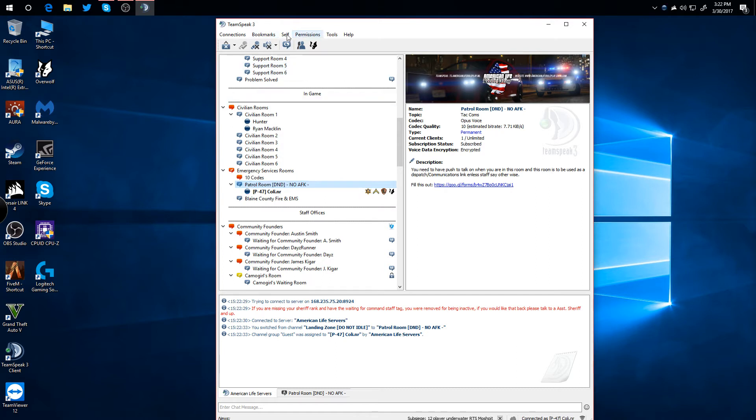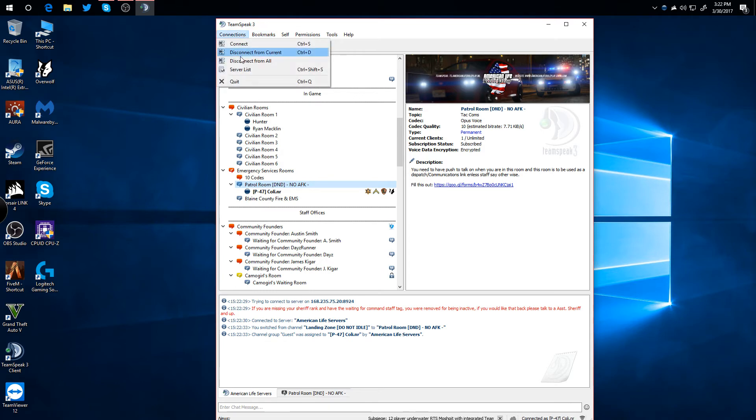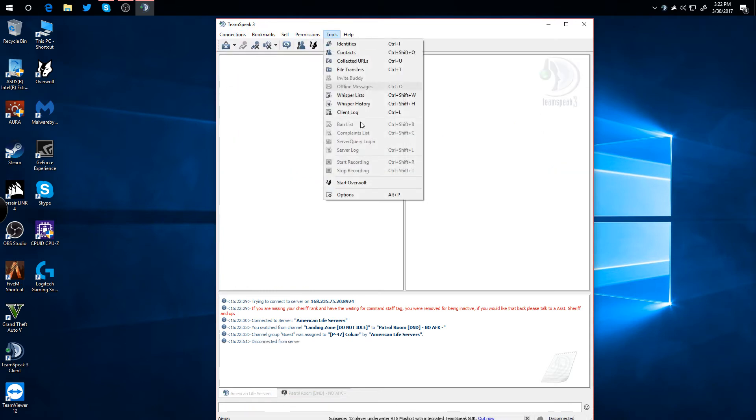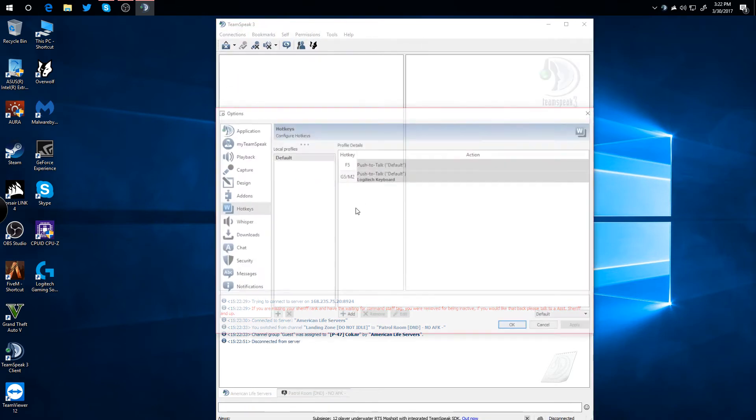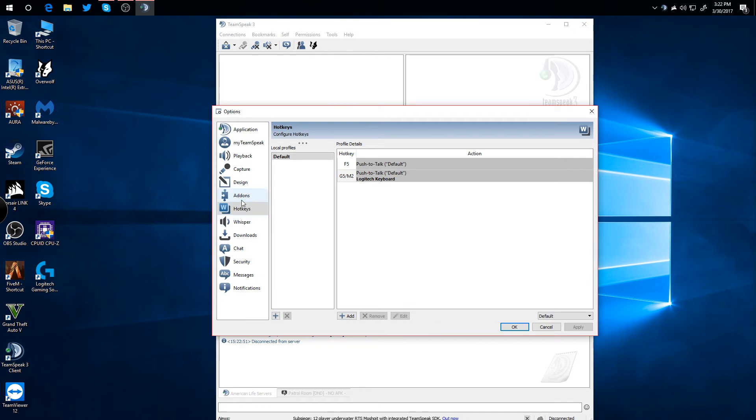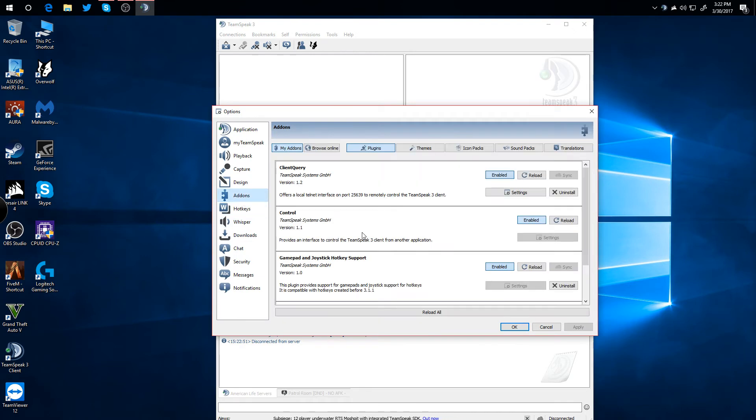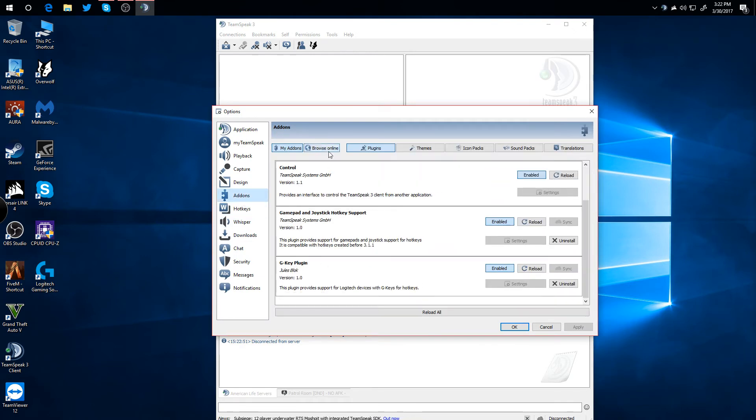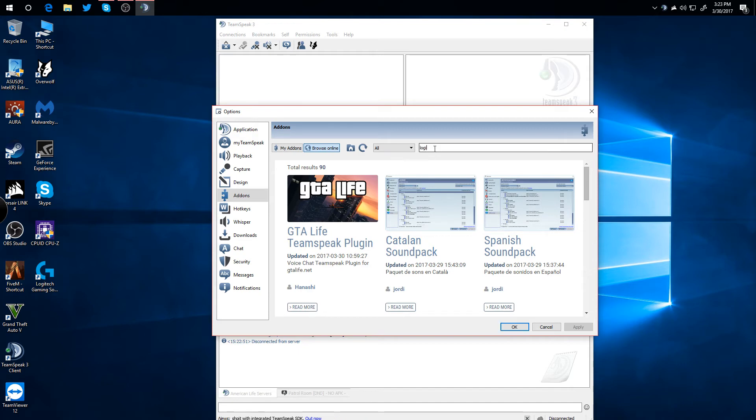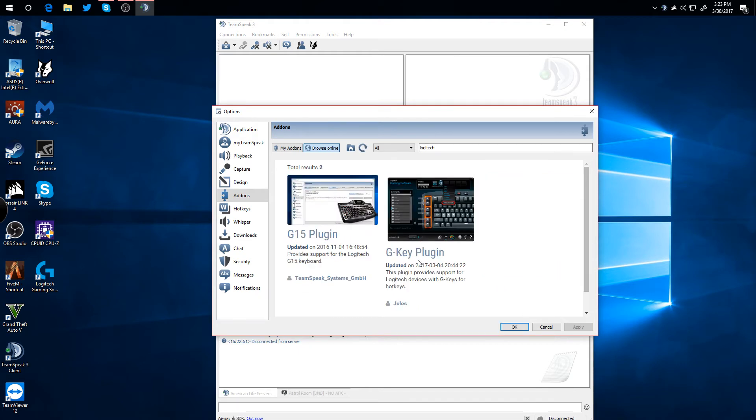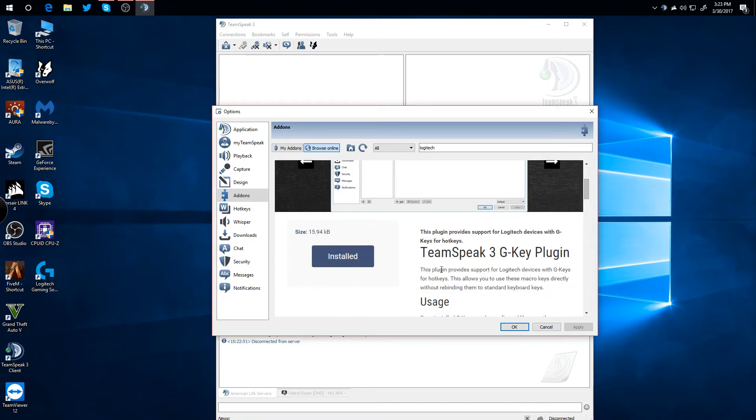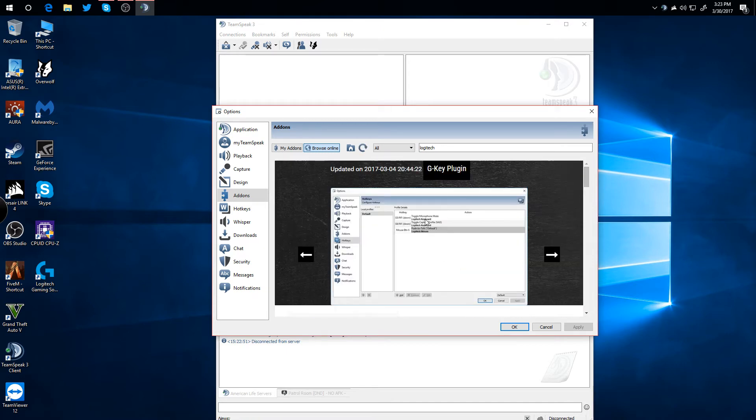So how you install this is, I'm just going to disconnect on that real quick. Go to Tools, Options, Add-ons. Right here you see the GKEY plugin. So if you go to Browse Online, there's a bunch of different ones you can use, but you're just going to want to type in Logitech. And it's the GKEY plugin right here. So I already have it installed.